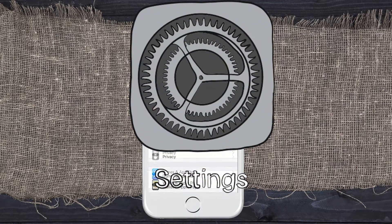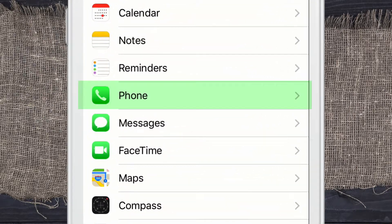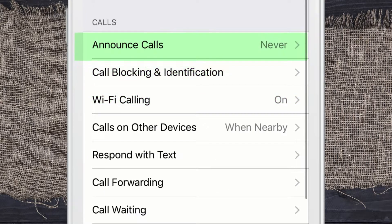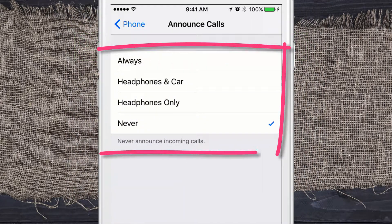Go into Settings, scroll down until you see Phone, click on Phone. This is what we're looking for — this first one: Announce Calls. Click on that.